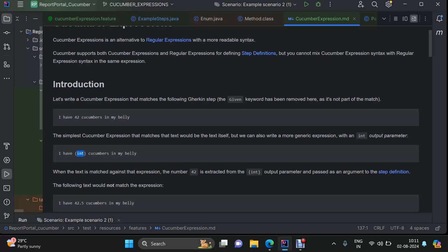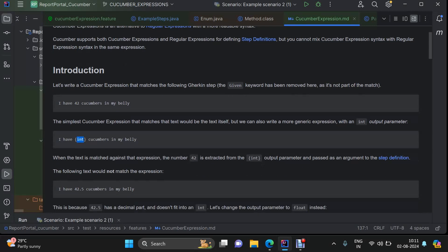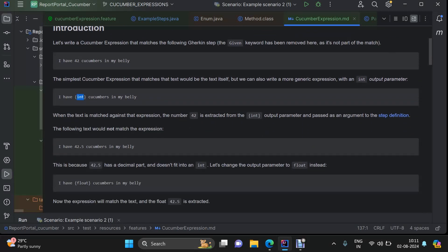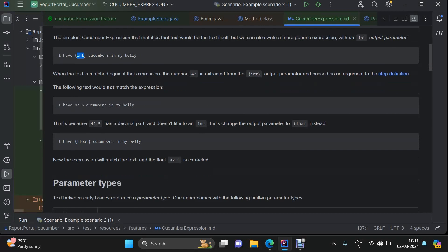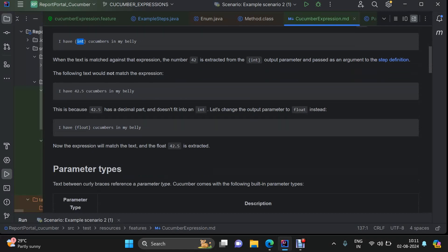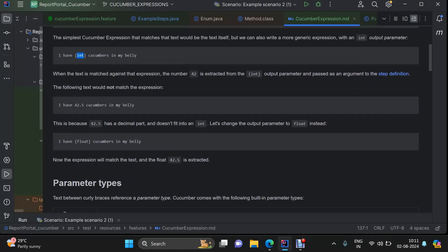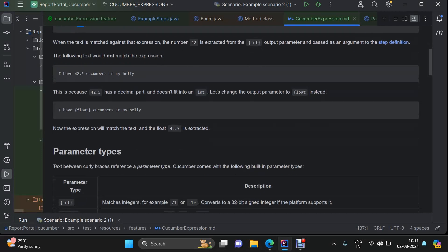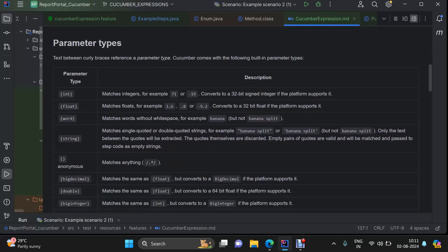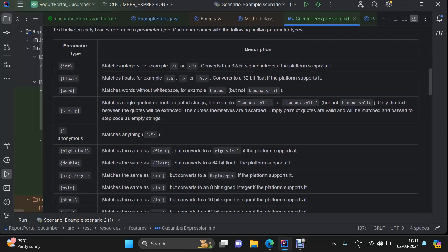Both Cucumber Expressions and Regular Expressions provide the same kind of usage. Now, there are two types of parameter types mainly: one is predefined and the second one is customized. Talking about the predefined parameter types, these are the ones like integer for integers, float for decimals, then we have word.